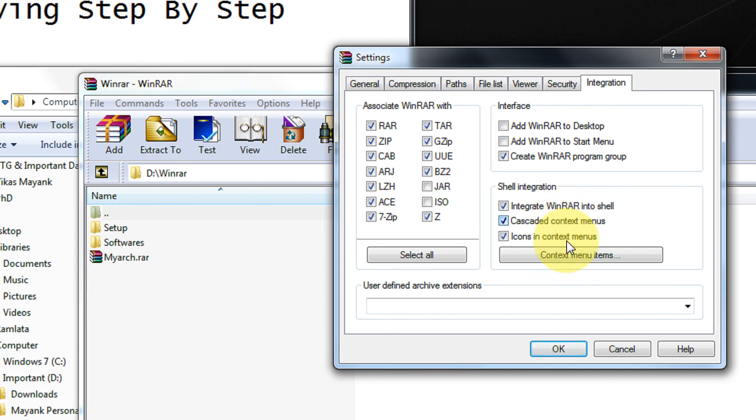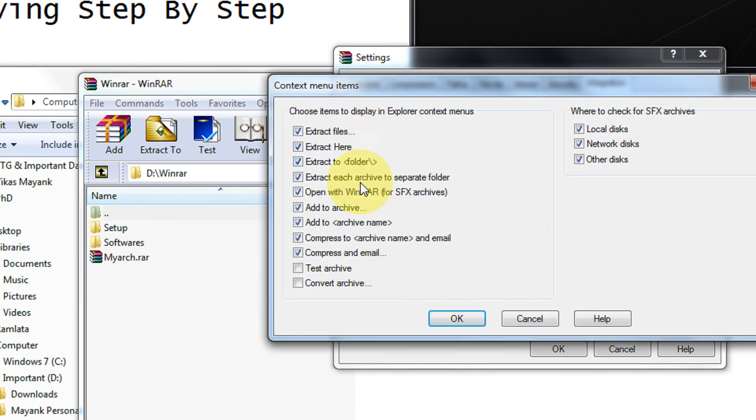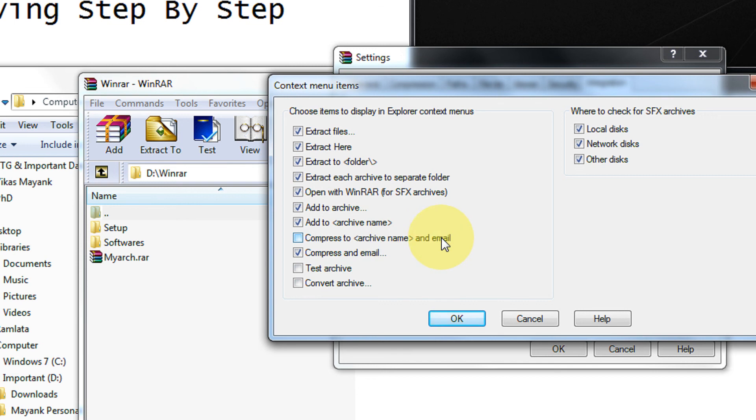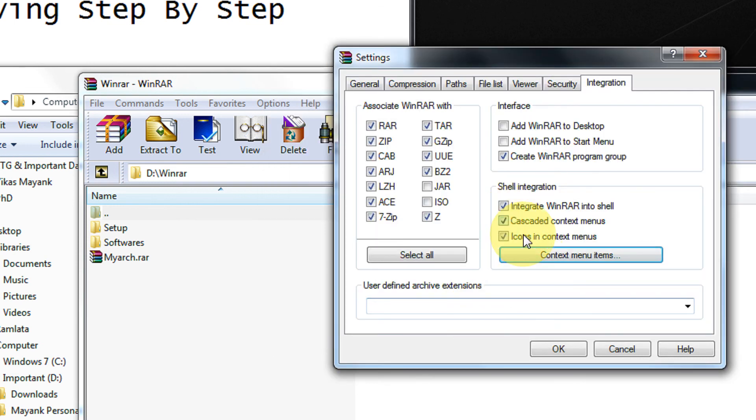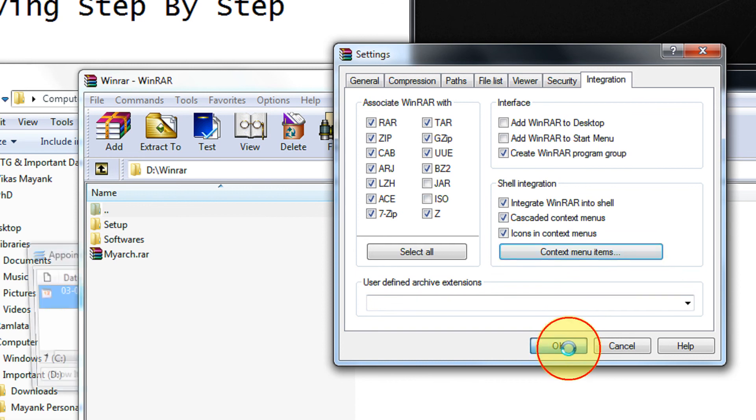In order to edit the context menu items you can have all this. Like if you don't configure your email and all that stuff you can remove this option, Compress to this and email. So remember this option, cascaded context menu. Now click OK.